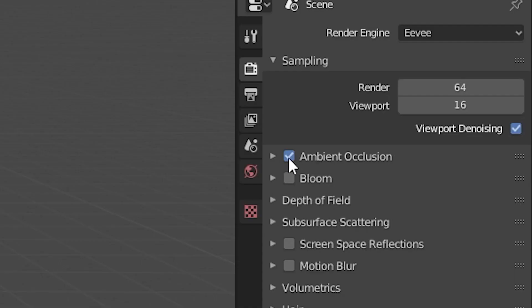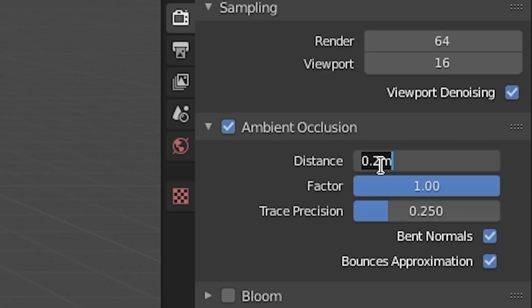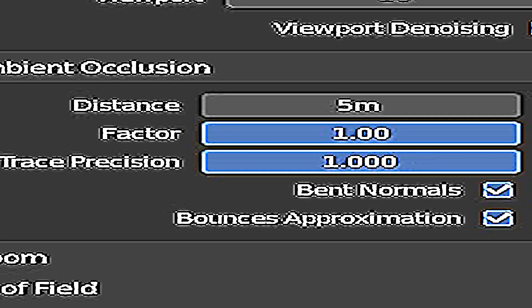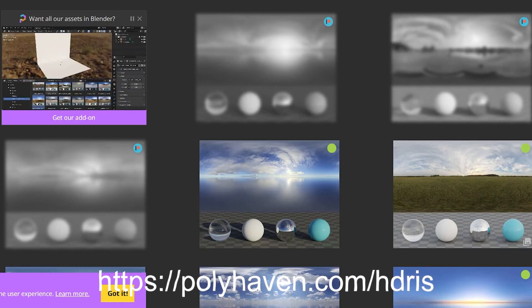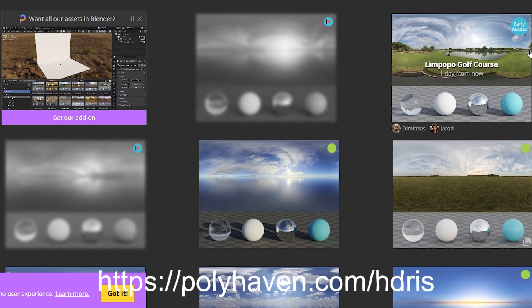If the textures don't appear, I have no idea how to fix it, so maybe searching it up will help. Click this Add Ambient Occlusion option — this adds a cool shadow effect to your render. Set the distance to five in the third field.